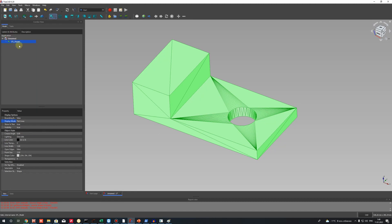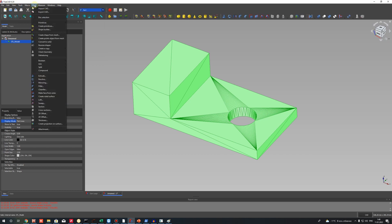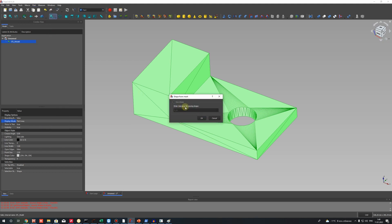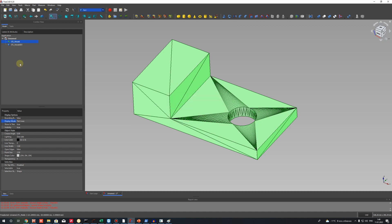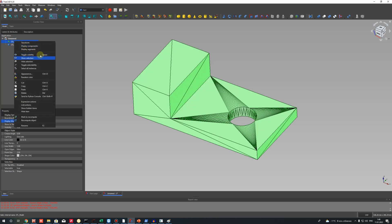Let's select this STL model and go to the Part workbench. In the Part workbench menu we have the operation 'Create Shape from Mesh.' Let's choose it. Choose the default tolerance for merge of shape and click OK. Now let's hide the STL model in the tree — we can do it using the Space key on the keyboard.